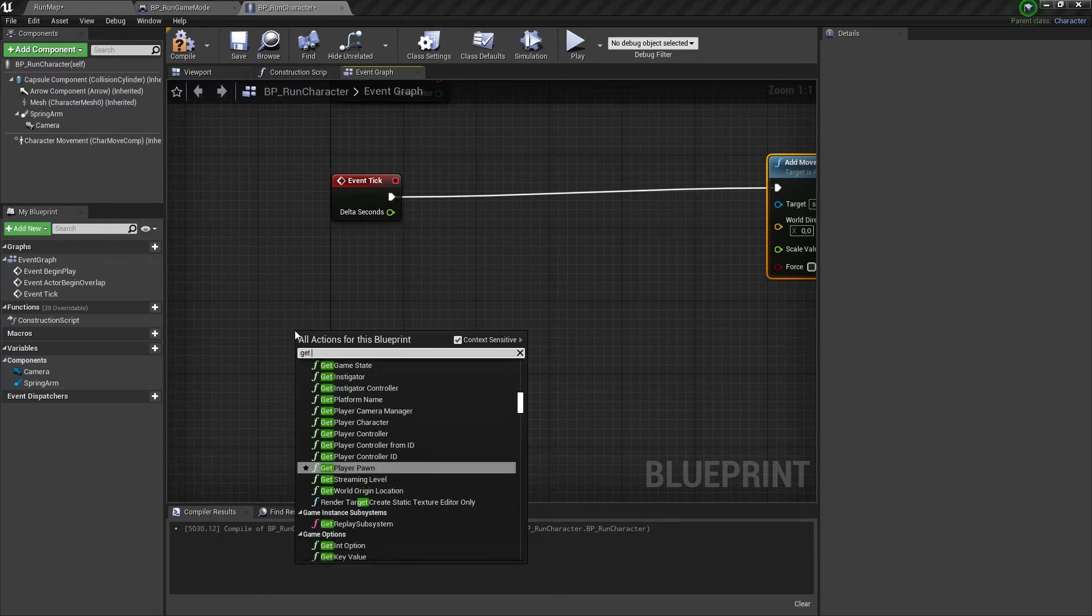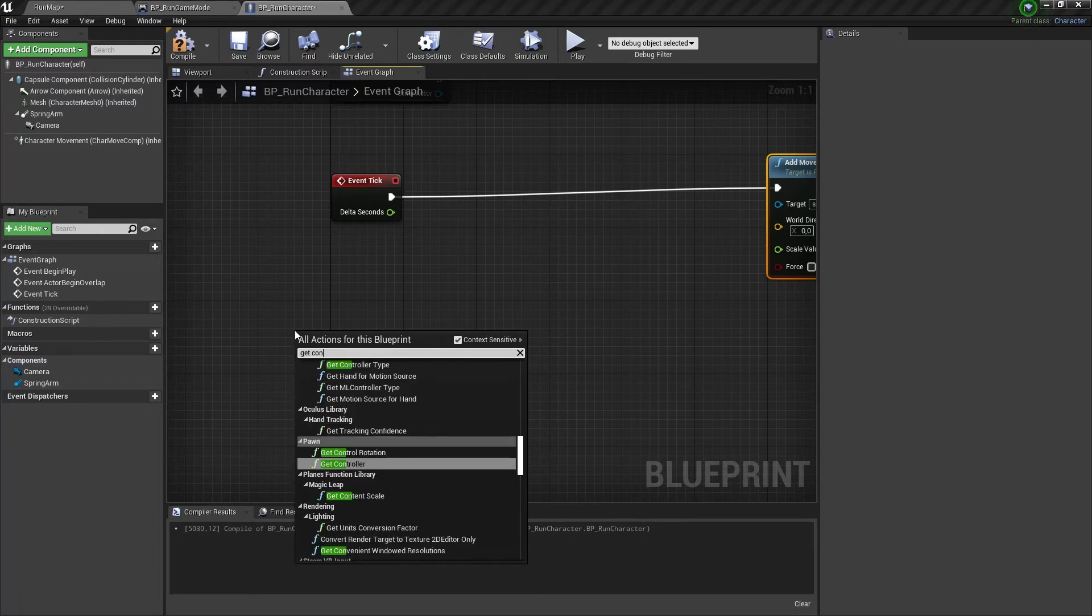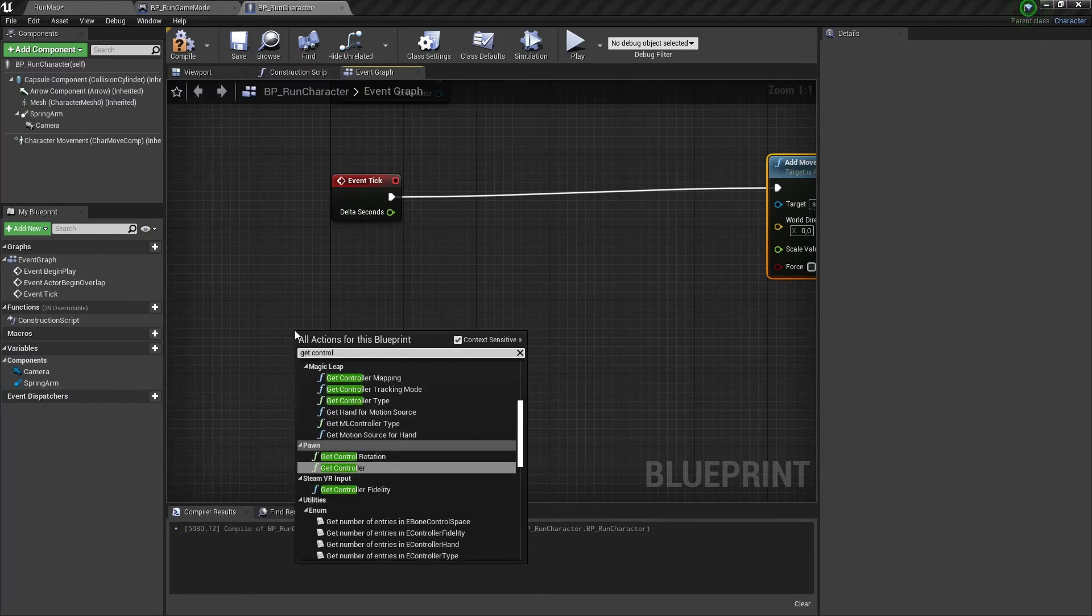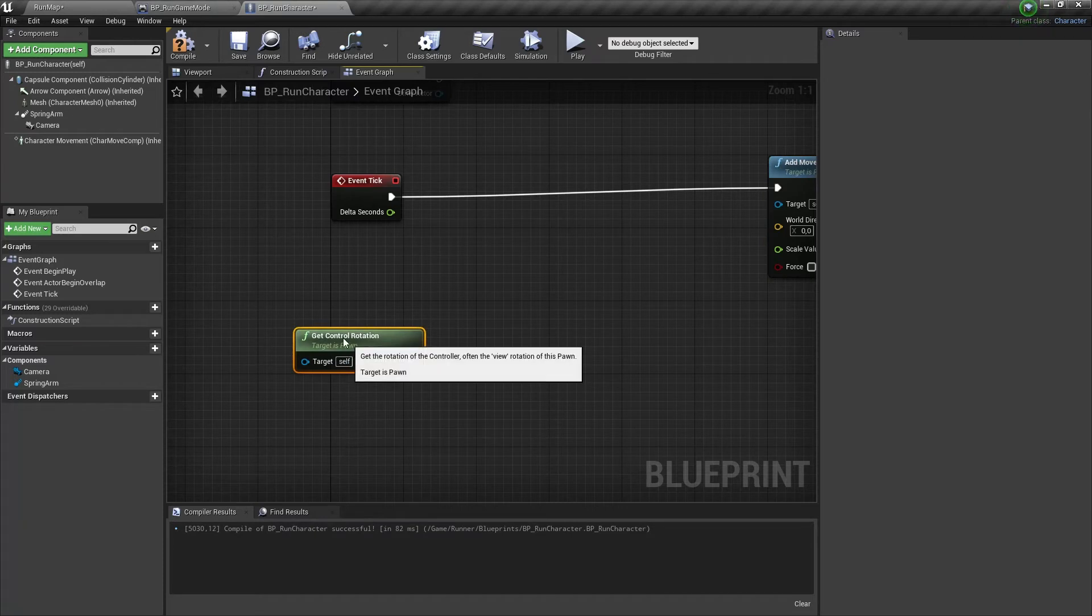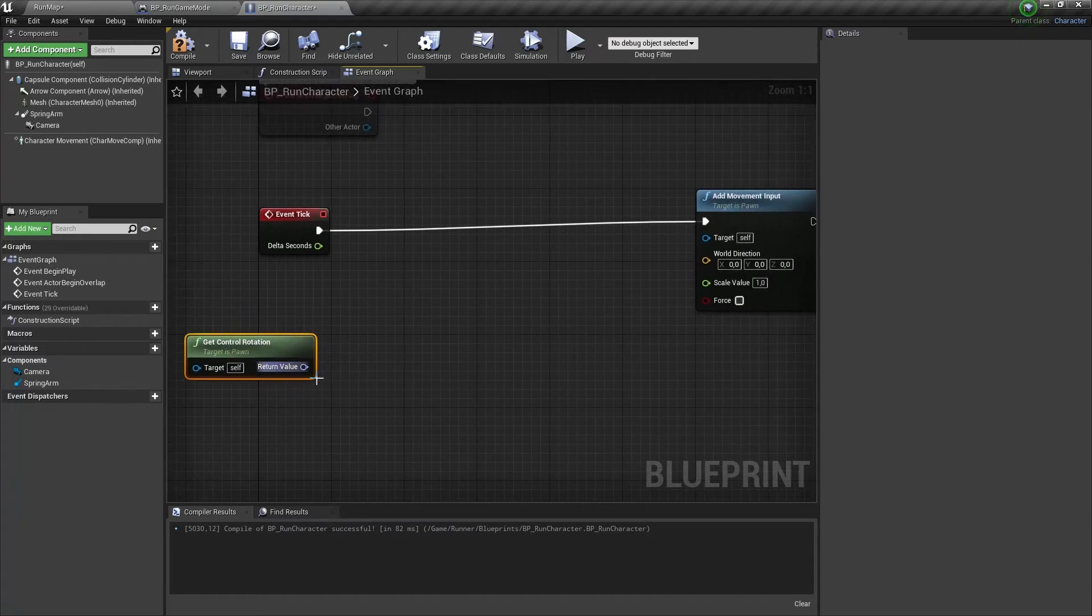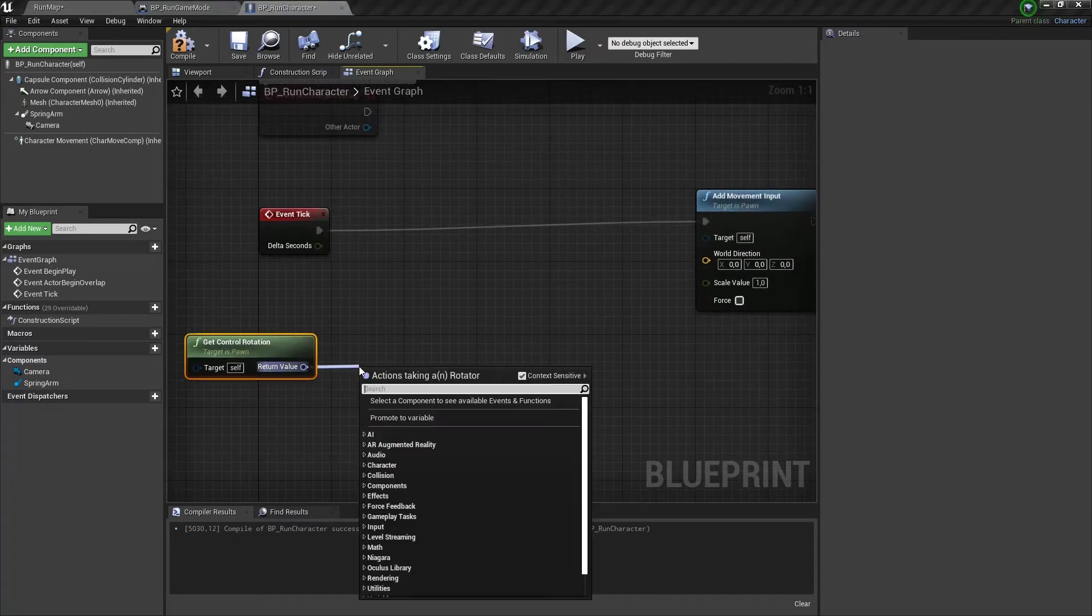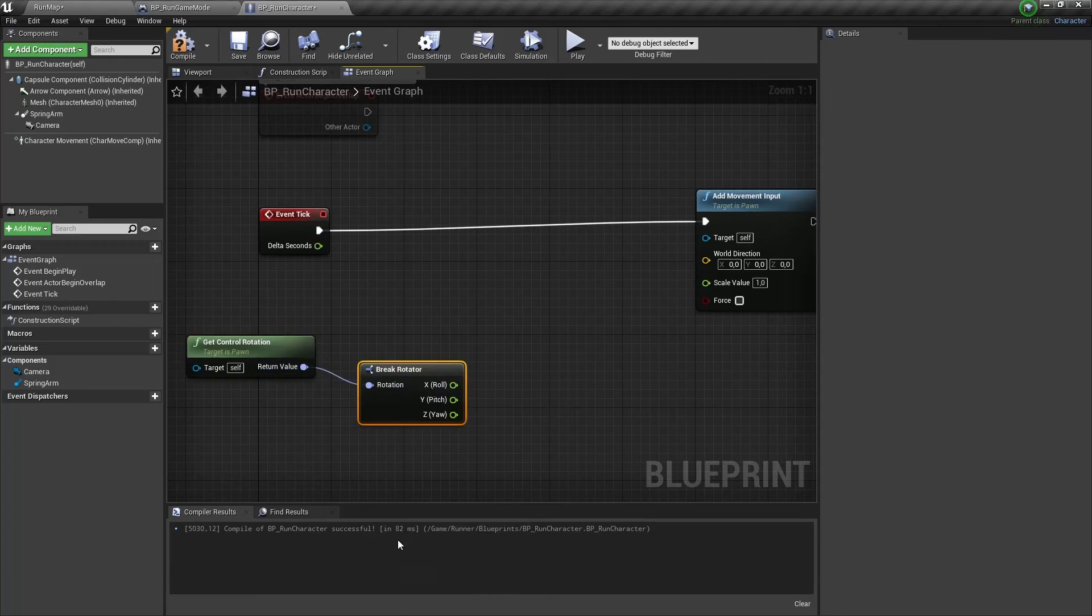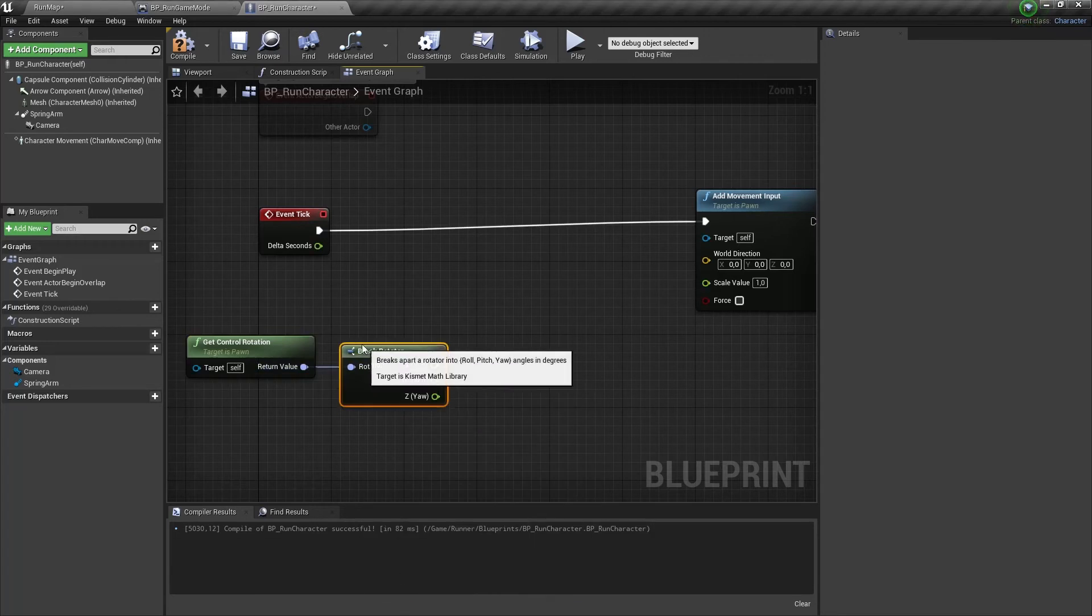Let's take a Get Control Rotation of our pawn. Now we need to break the output rotator and make a new rotator node.